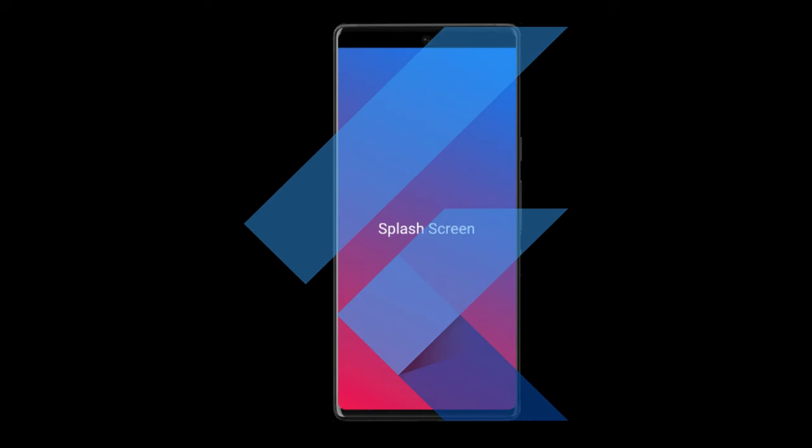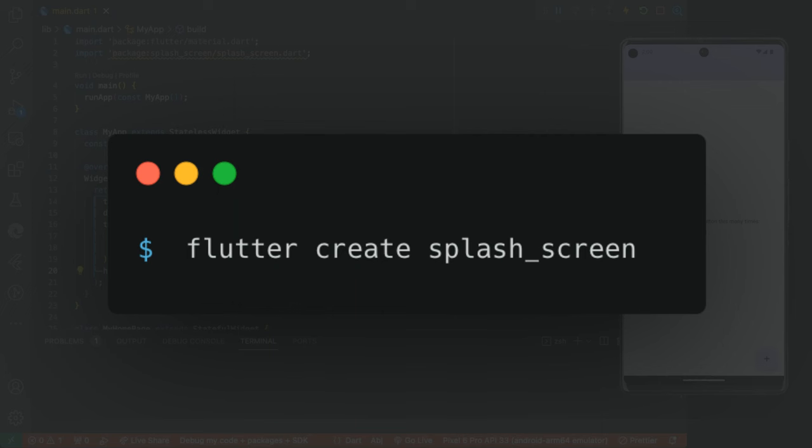Today, I'm going to show you how to create a splash screen in Flutter Dart. Let's create a starter Flutter project from the CLI.